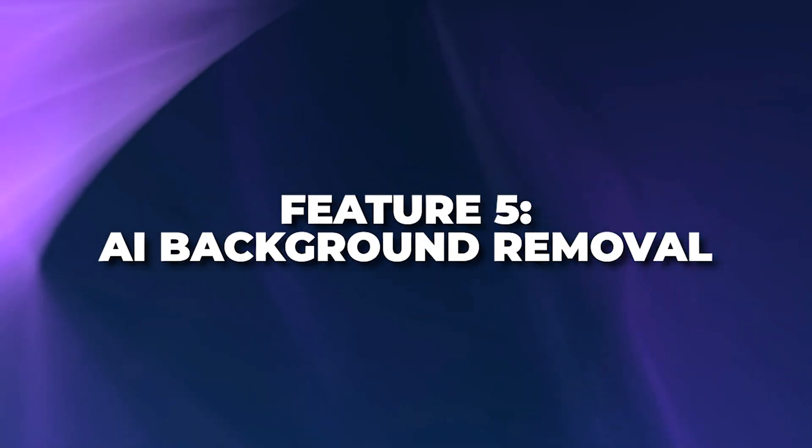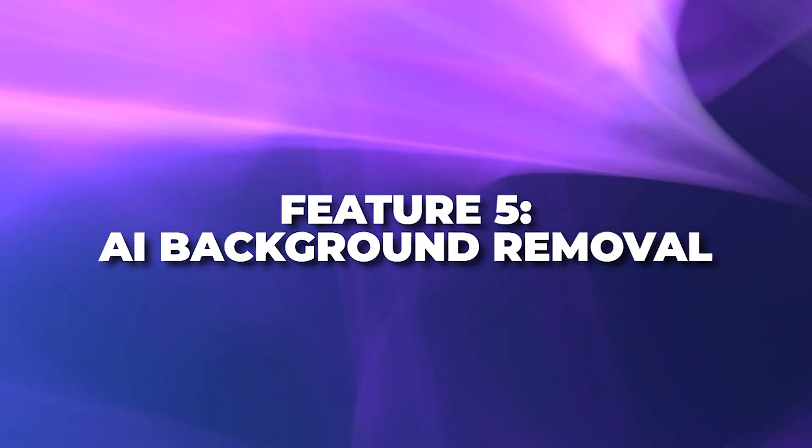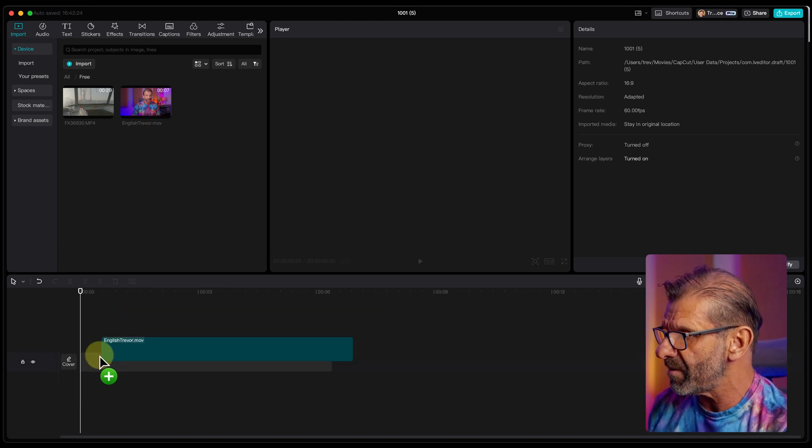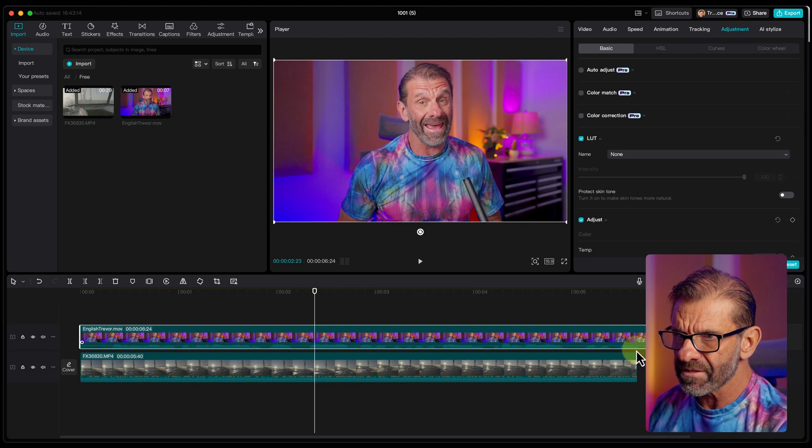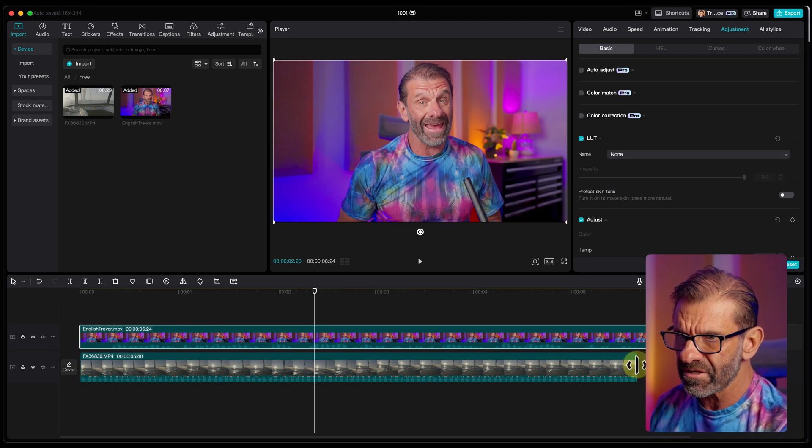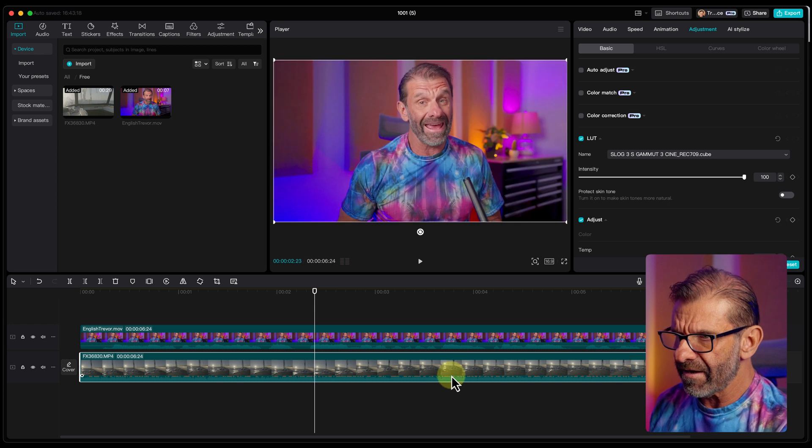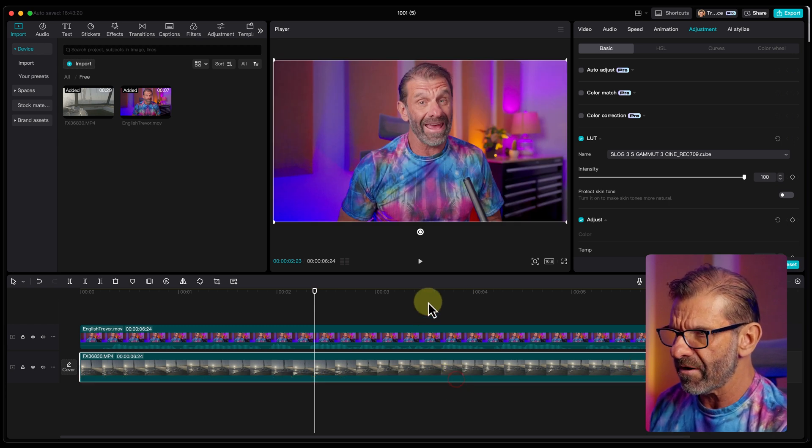Feature number five, AI background removal. So we take that first image of me speaking in English and we'll drop it over some of that footage of the sailboat just for fun. And I'm going to turn all the sound down on the sailboat here.